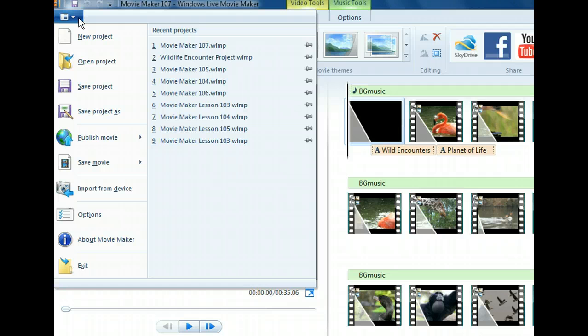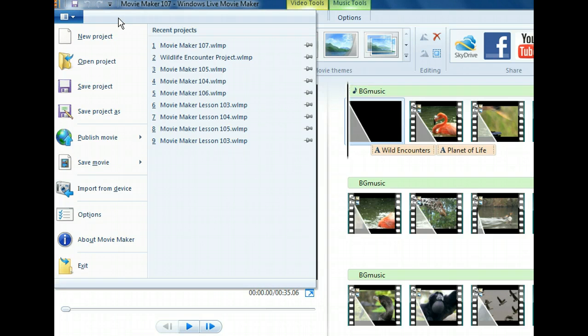It's important to note that Windows Live Movie Maker projects have their own file extension, .wlmp. Knowing that will help us distinguish the editable file from others. Let's save this project now.